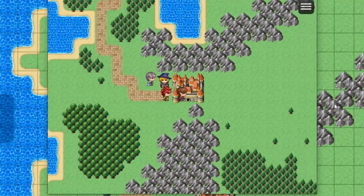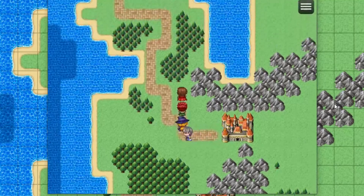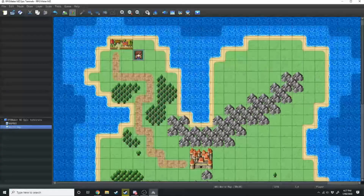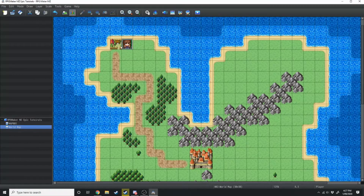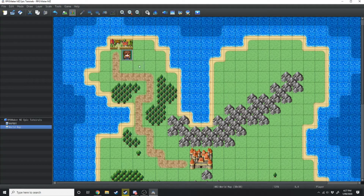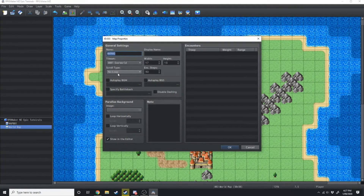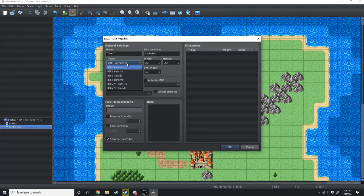We want to make it so that when the player walks over these tiles they get transported to a different map — and that's going to be a town. So we're going to go back over to the left, right click on world map and go New. We're going to name it town one because it's right next to the sea. We're going to change the height and width to 20 by 20 and change the tileset. Currently we're on the overworld tileset — this time we want to use the outside tileset.